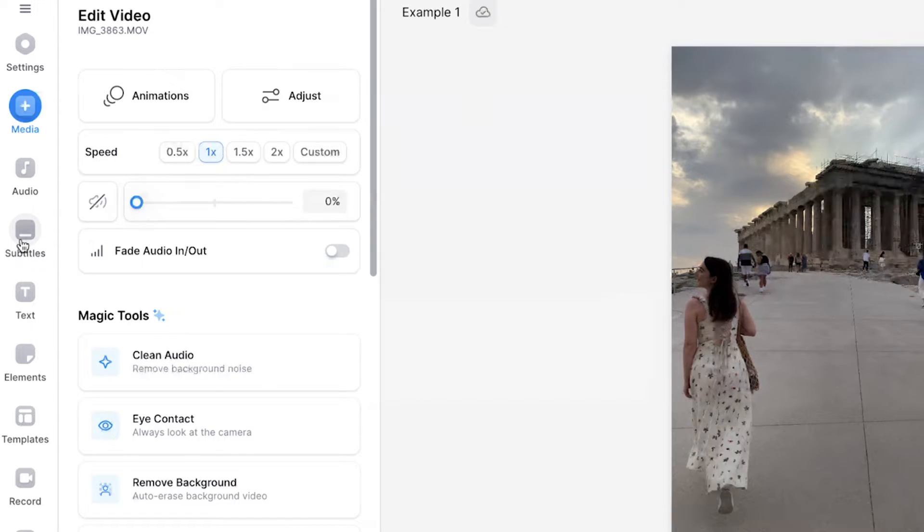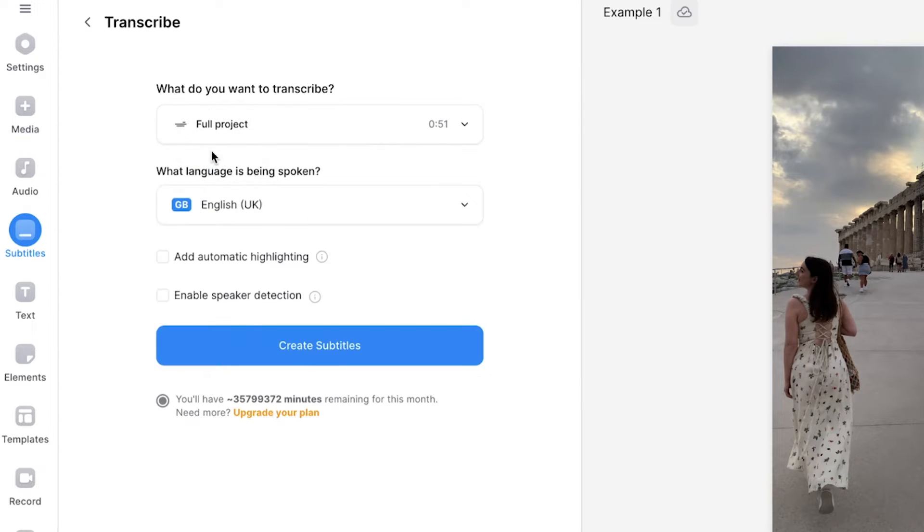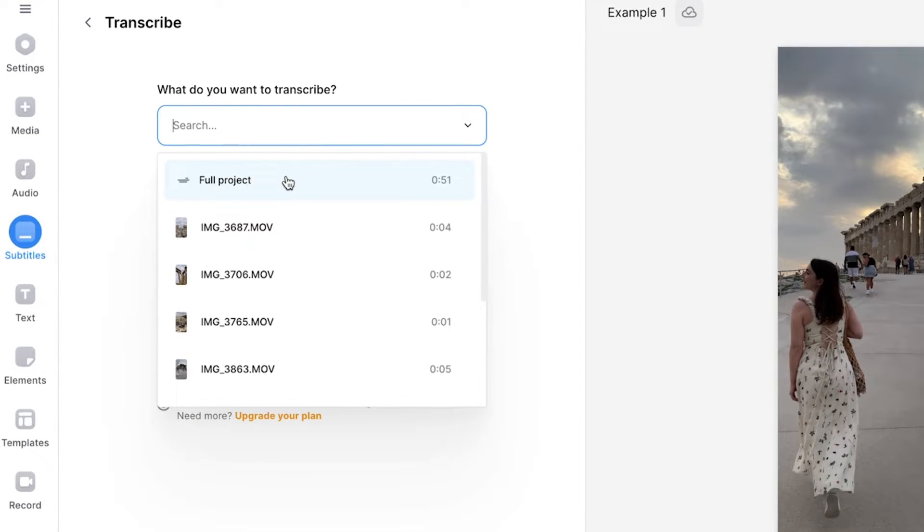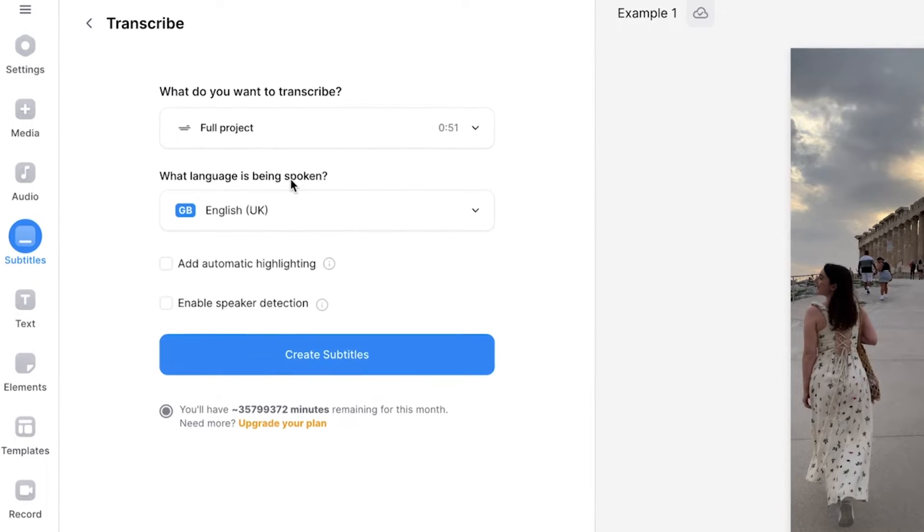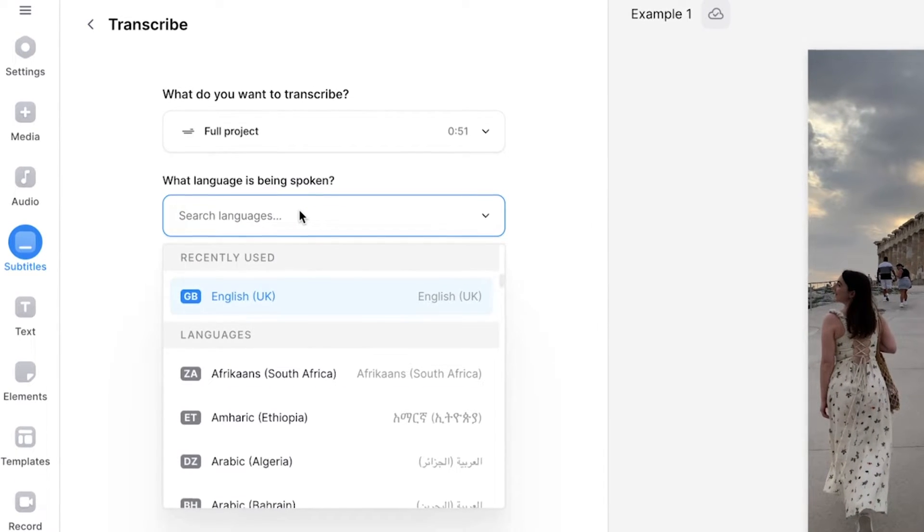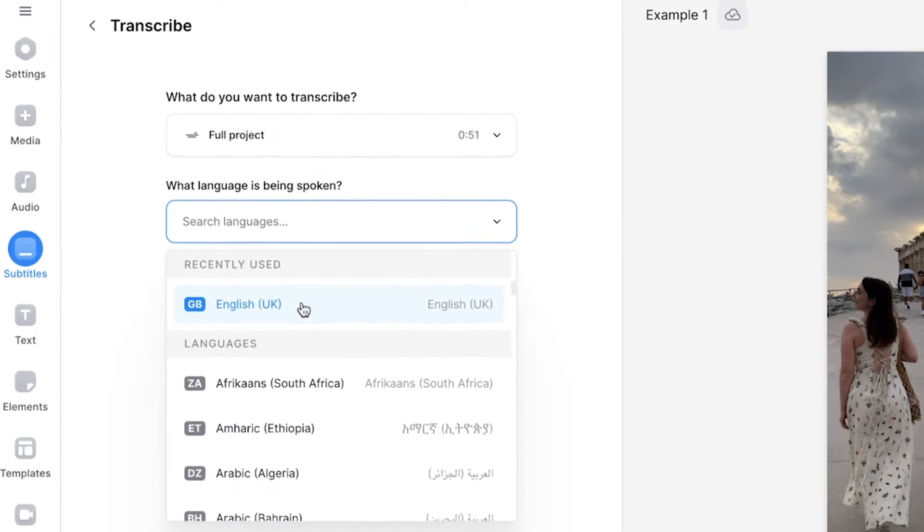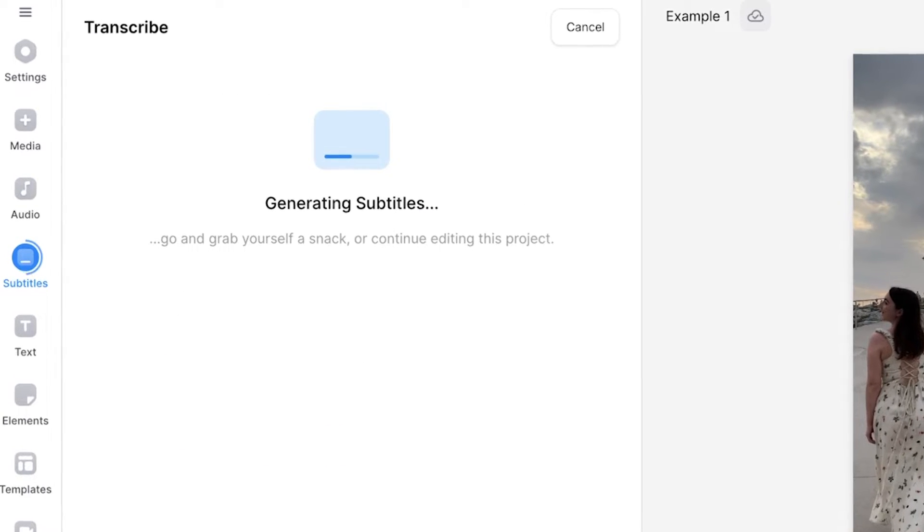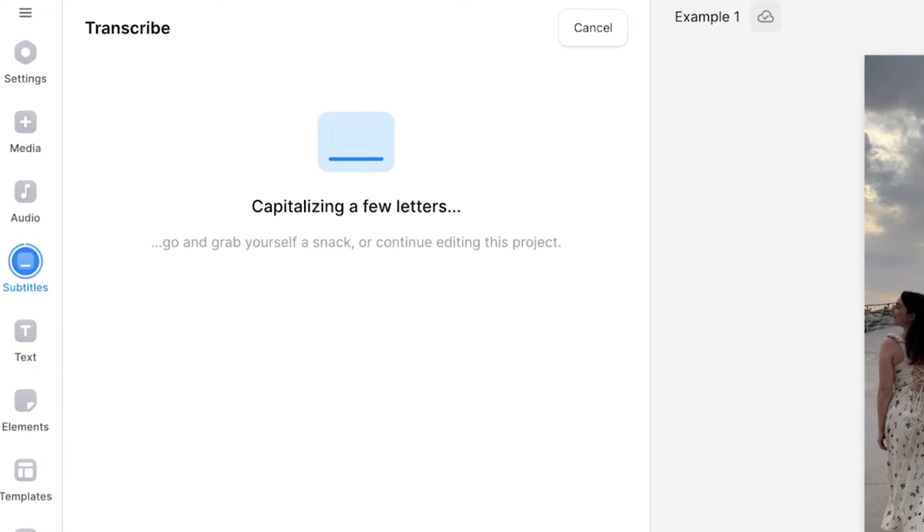To add captions, click on the subtitles button, then auto subtitle. Under the first drop down menu, make sure you select full projects so that you can create captions for the entire video. Using the drop down menu, select the language that has been spoken in your Reel and then click create subtitles and give the AI a moment to generate the captions.